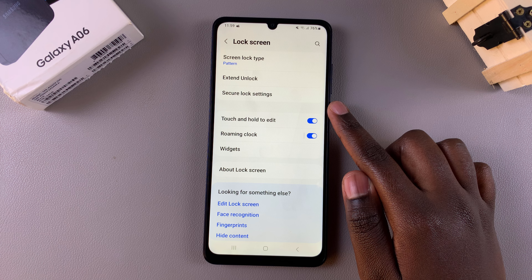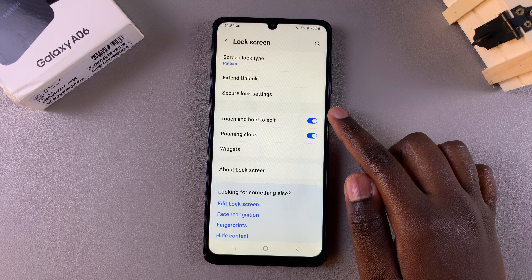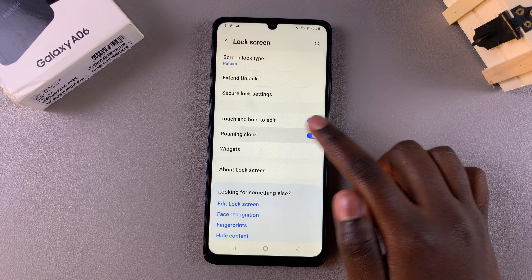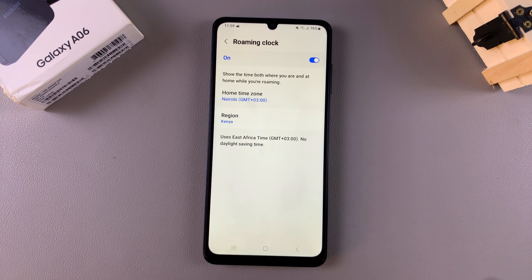Under Lock Screen, tap on Roaming Clock. If you want to disable it, all you need to do is simply tap on this toggle. By doing that, you've now turned off the roaming clock on your phone.